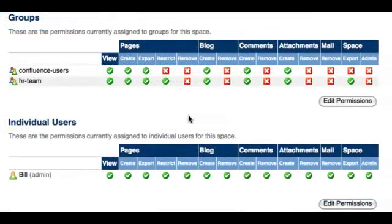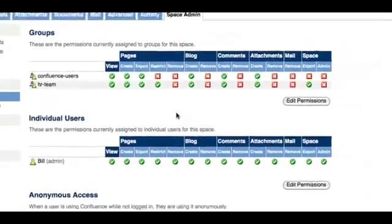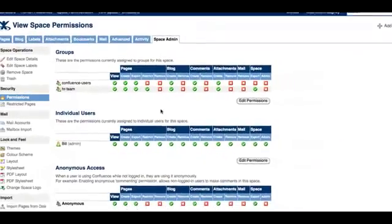Lastly, users with the admin permission for a space will become a space administrator and have access to the space administration console.